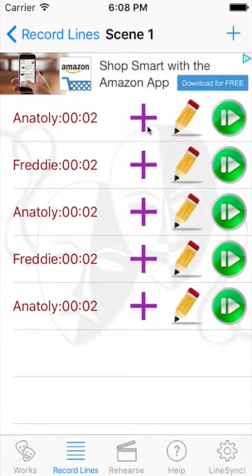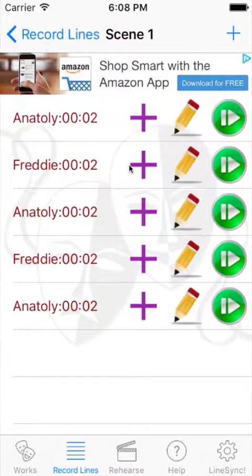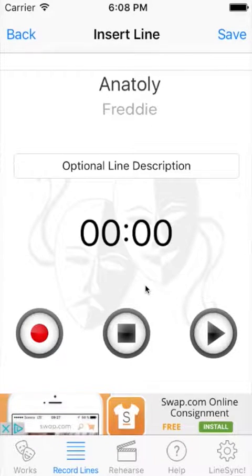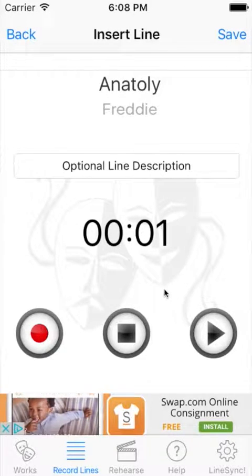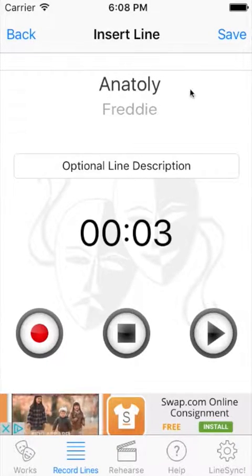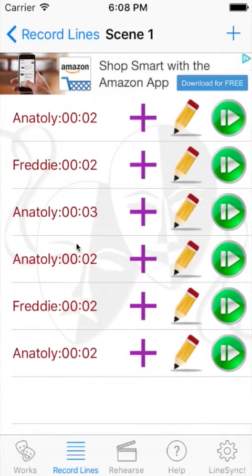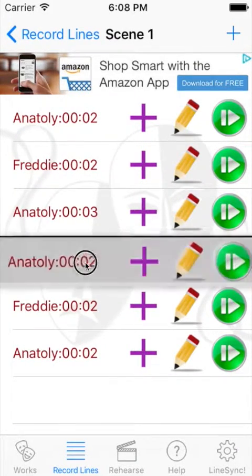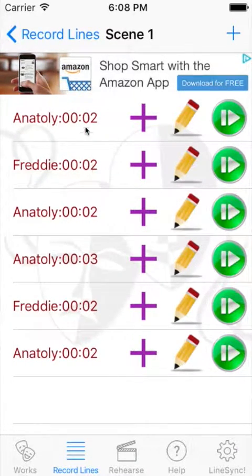So let's say we want to insert an Anatoly line right after Freddy's, for example. We would just hit this plus sign, switch to Anatoly, record a line: this is a line for Anatoly. Save it and it inserts it. You can still rearrange like you always used to — that all works great.